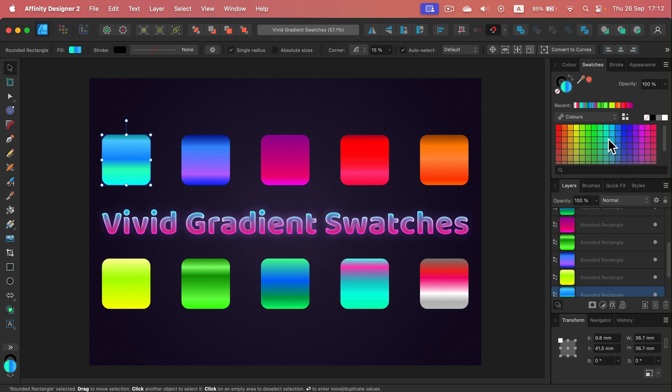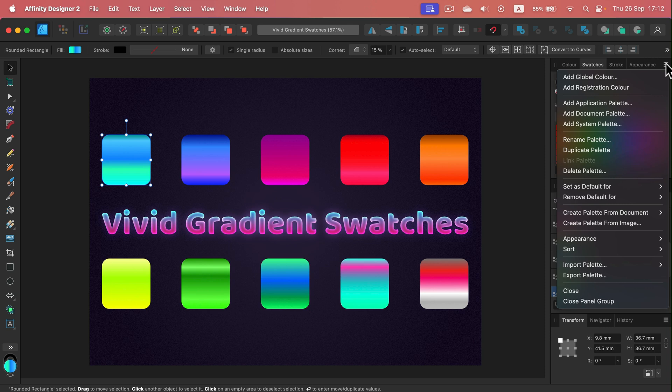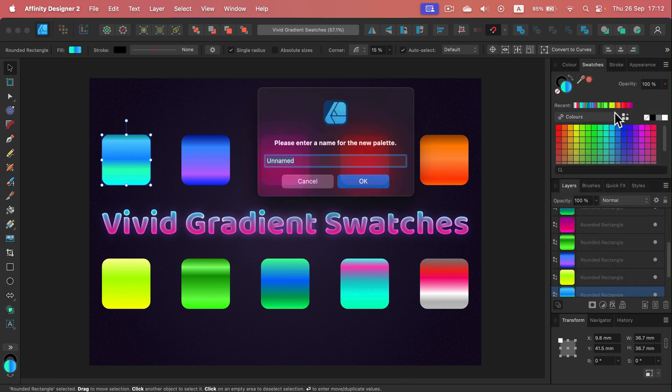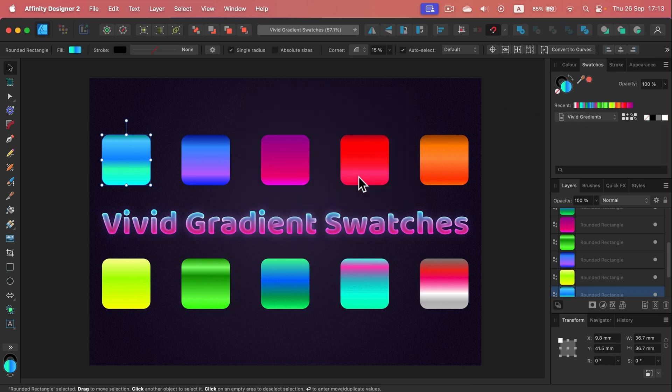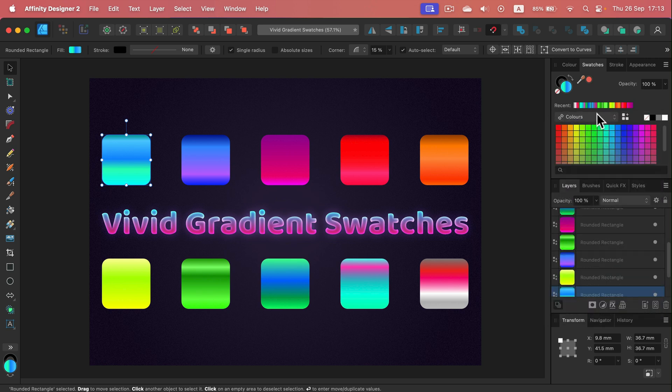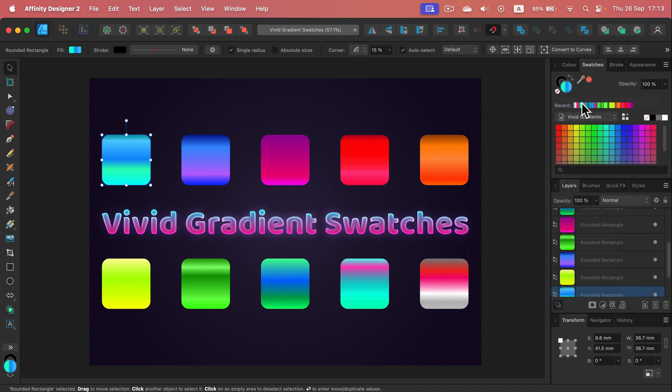So I will create a whole new group for those gradients. I'm going to click here on this hamburger menu and I'm going to create a new palette. So I'm adding a document palette. I will name it, and as you can see, we got this empty space now. I can always go back to the official palette, the previous one, no problem. But my new custom palette is at the top: Vivid Gradients. Now it's empty.